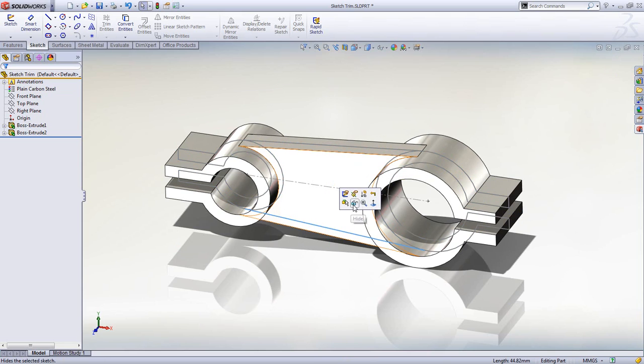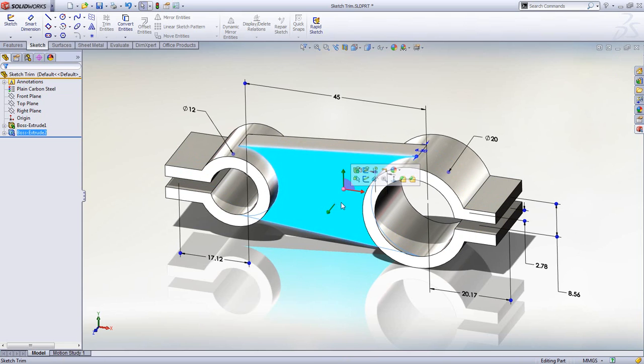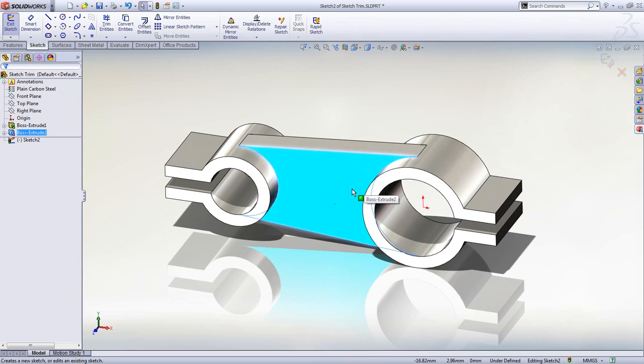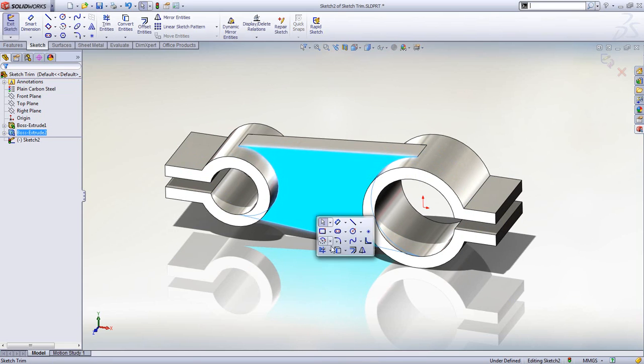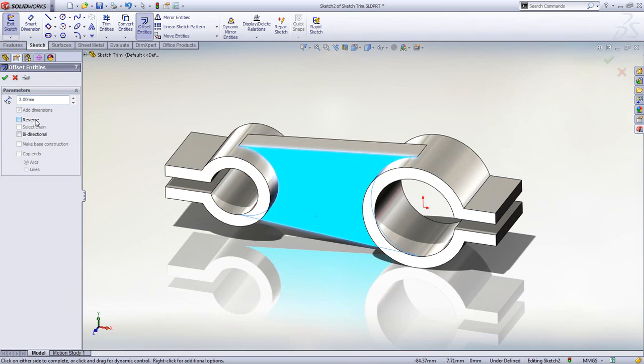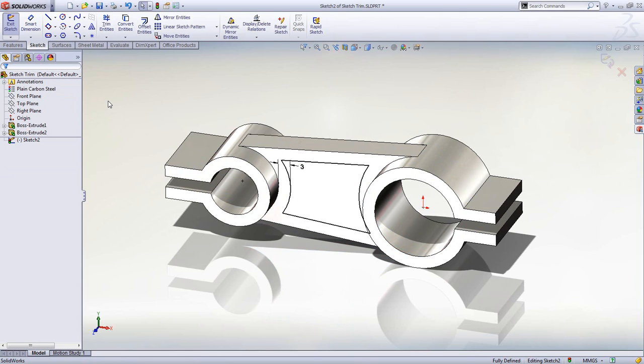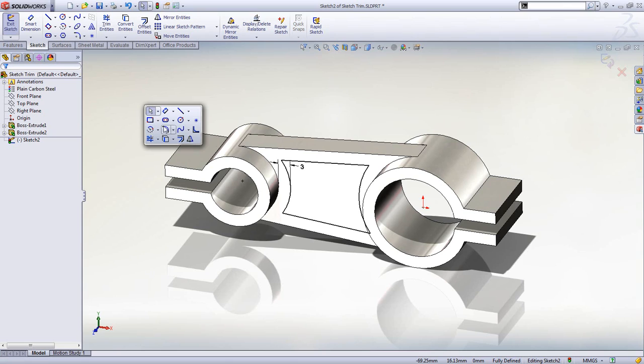To remove some material from the centre rib, we will create another sketch feature. The sketch offset tool can be used here too, but this time we see it works directly from the 3D model geometry, without having to pre-select or project any of the edges.